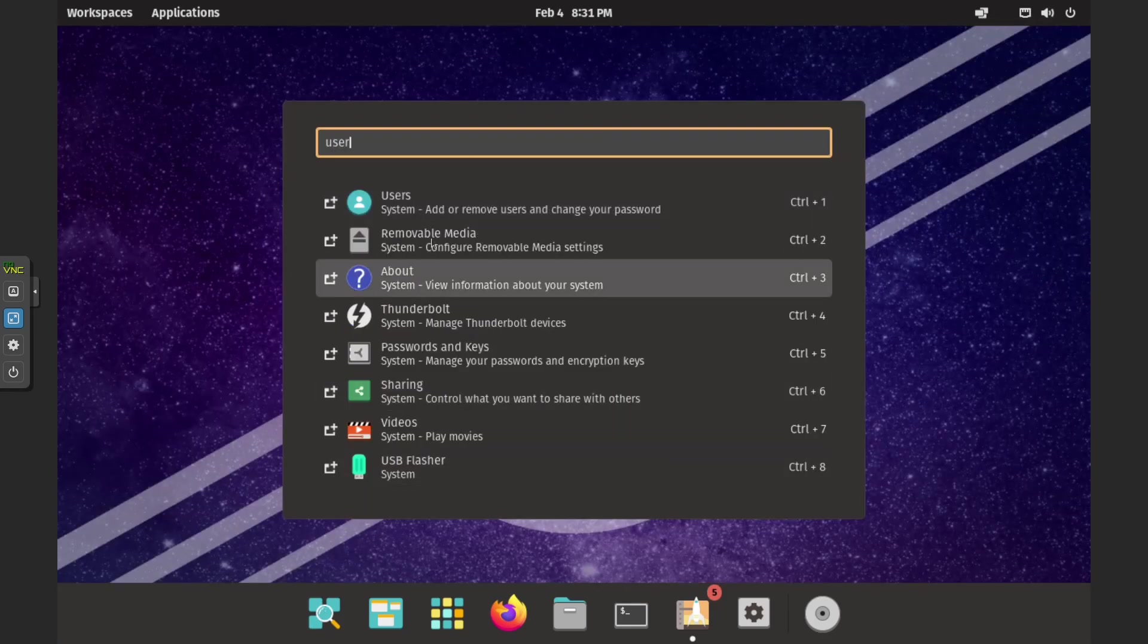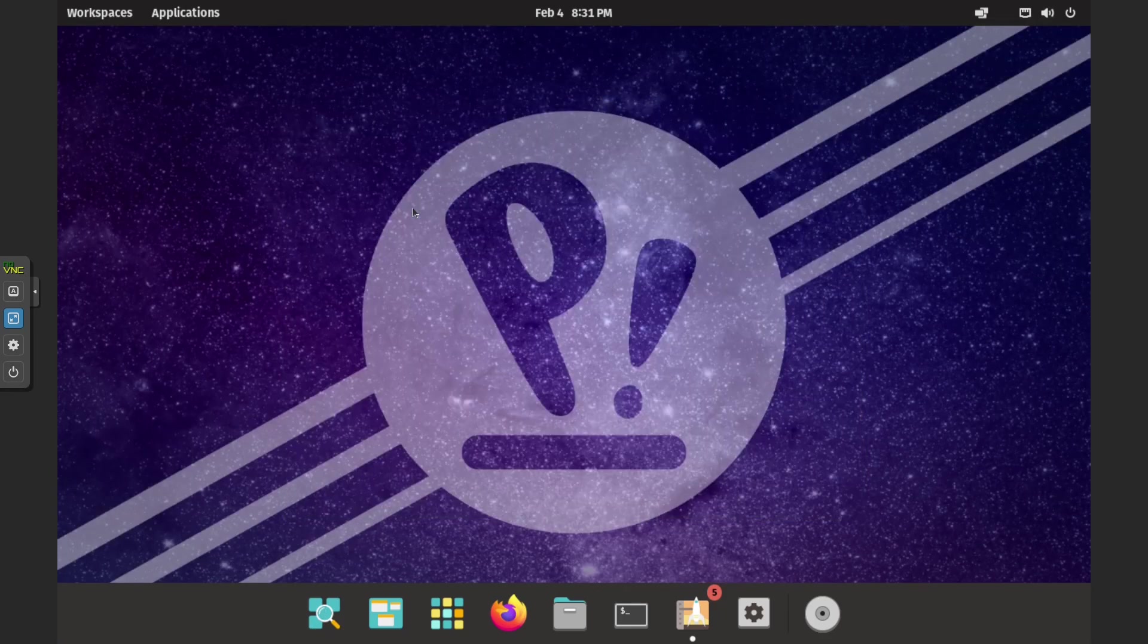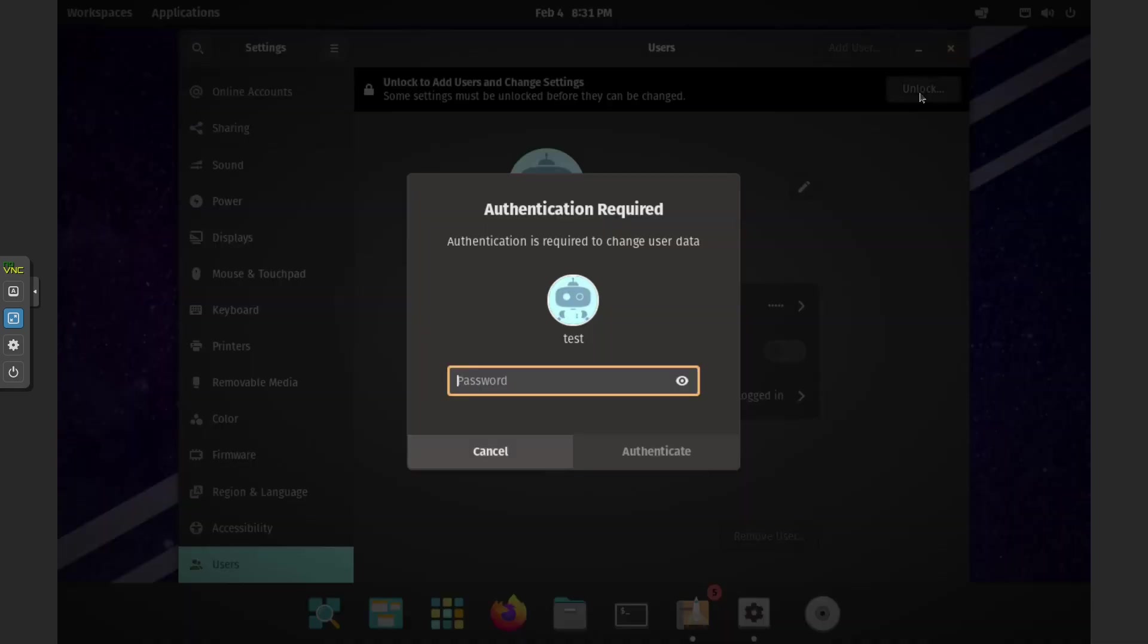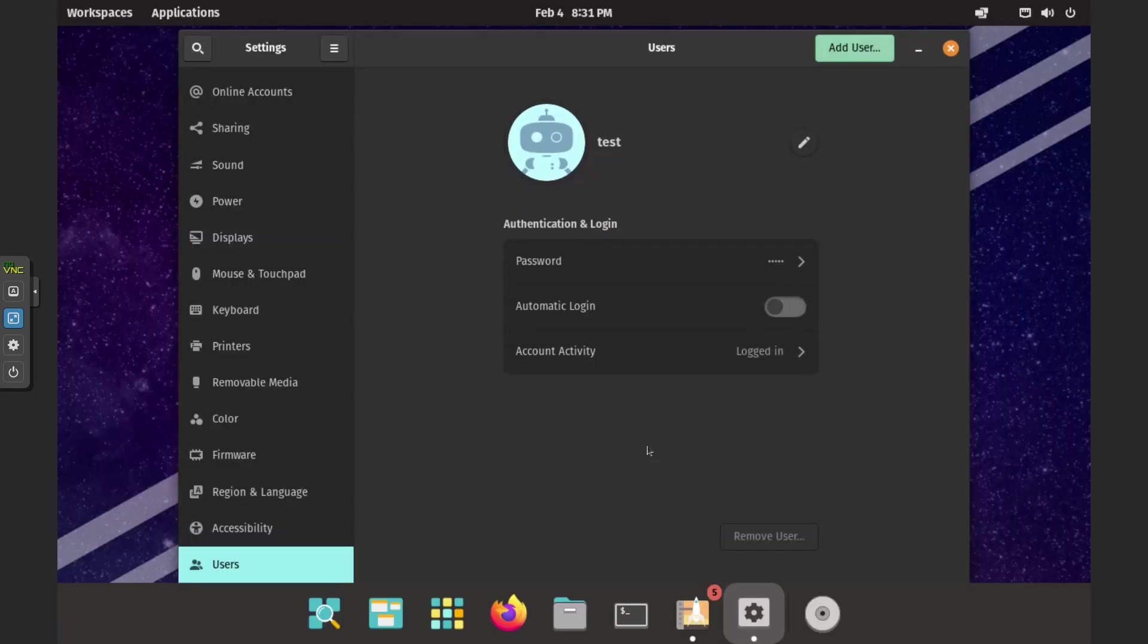To enable automatic login, go to the search icon and search for Users. Click Unlock and enter the password you set during the installation. Then switch the toggle for Automatic Login to On. This will allow you to connect using the Moonlight local client.